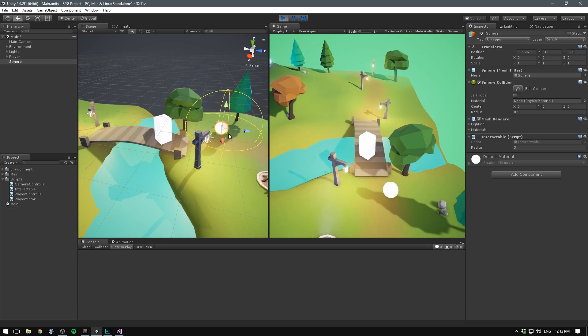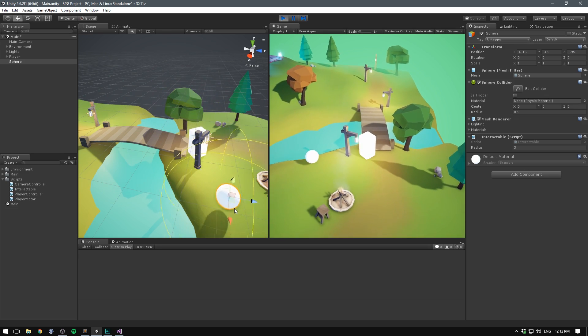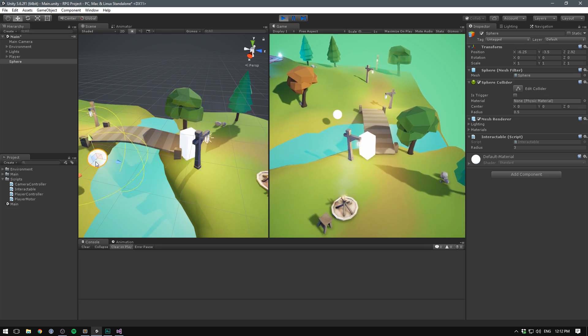In this video, we'll start building everything that we can interact with in the world. We'll be laying the foundation for items, enemies, chests, doors, pretty much anything that you can think of. We'll also make sure that we can focus an object and follow it around. Let's get started!